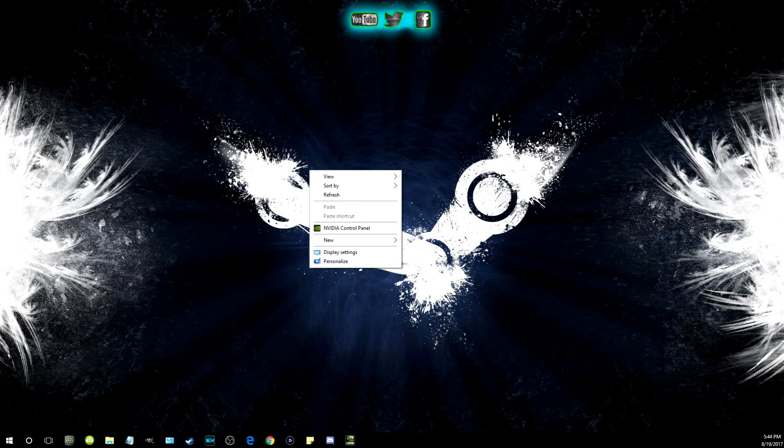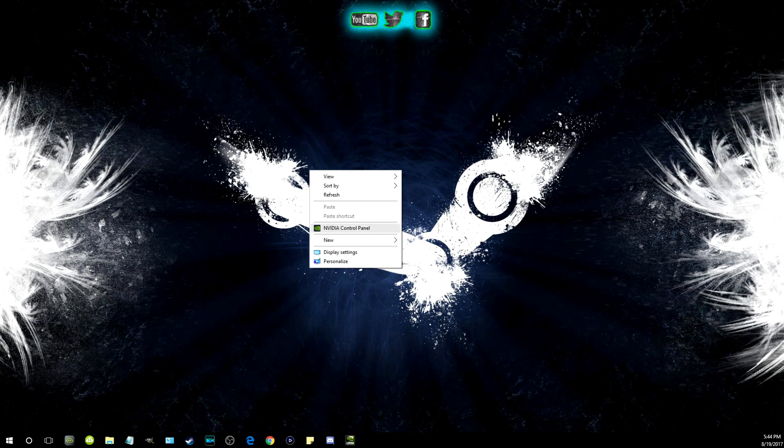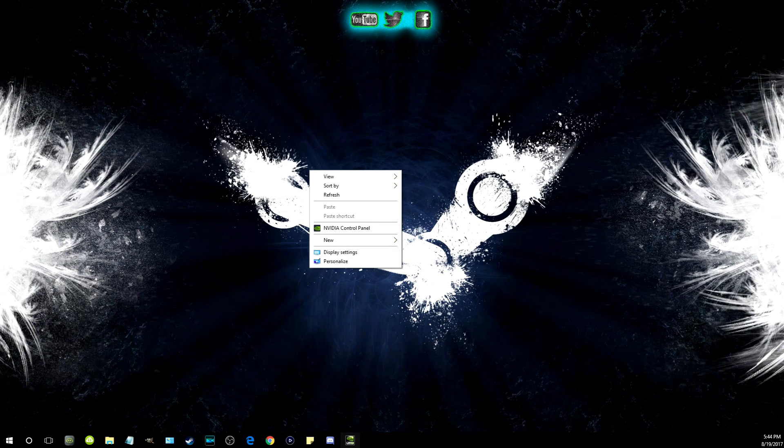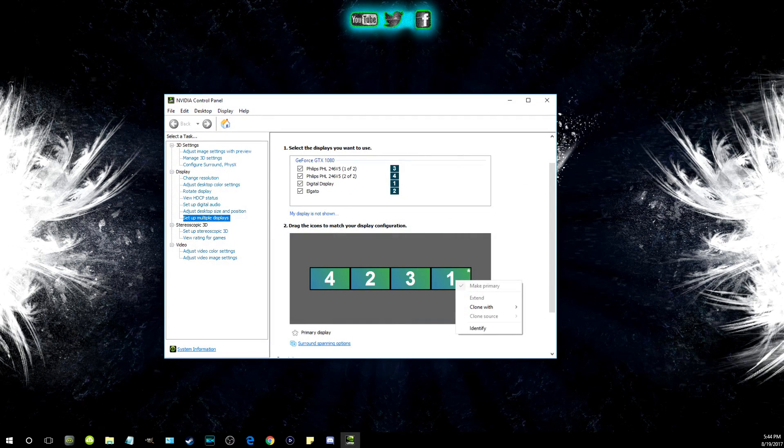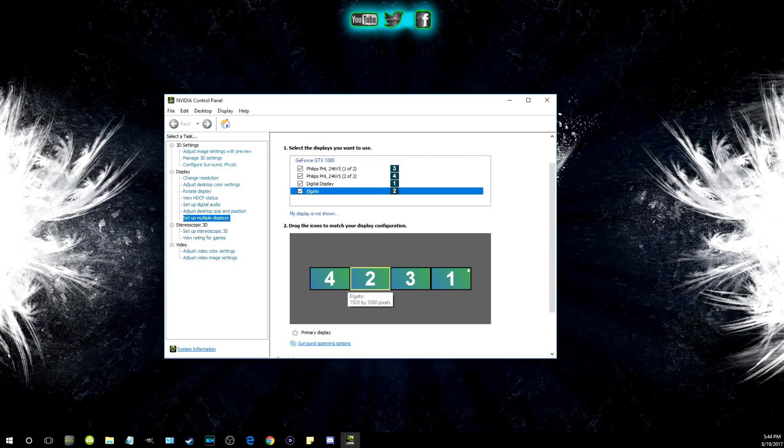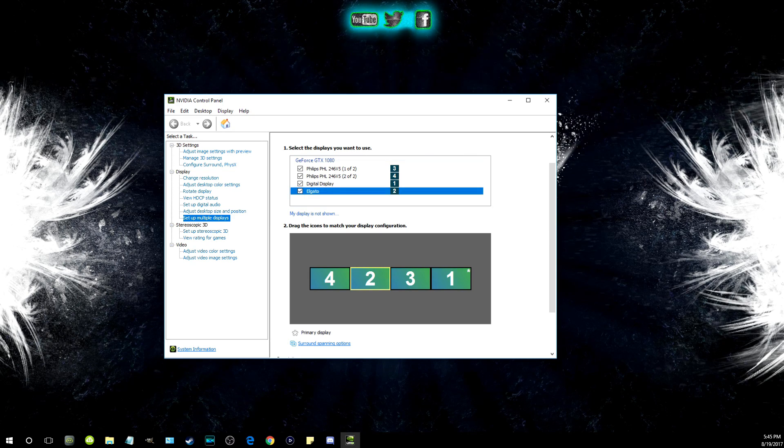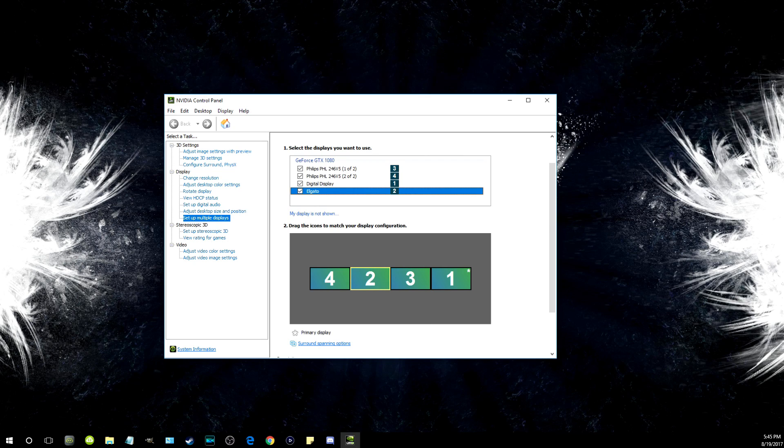Let's hop into it. To start off, you're going to need to right-click somewhere on your desktop, then click on NVIDIA Control Panel. This will open up the NVIDIA Control Panel.